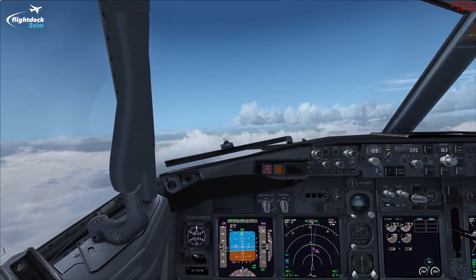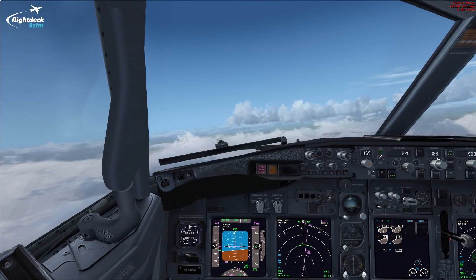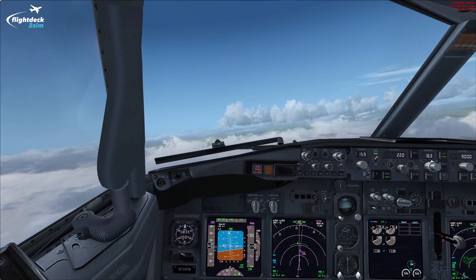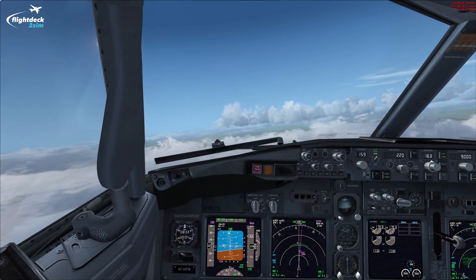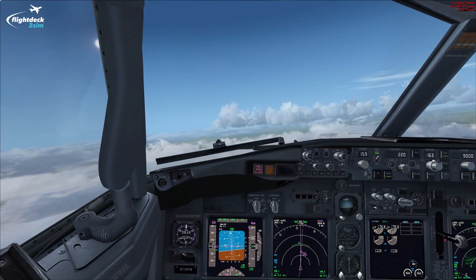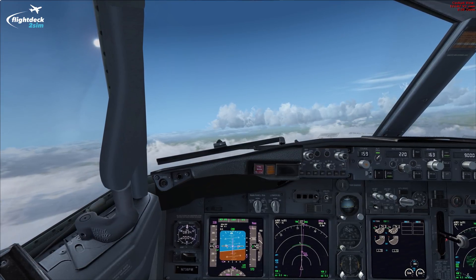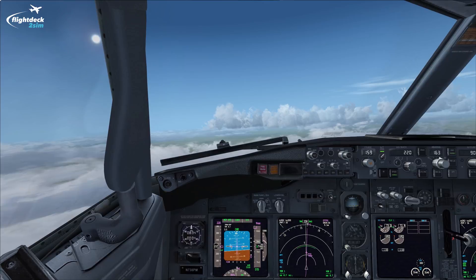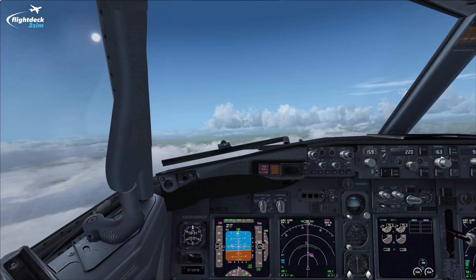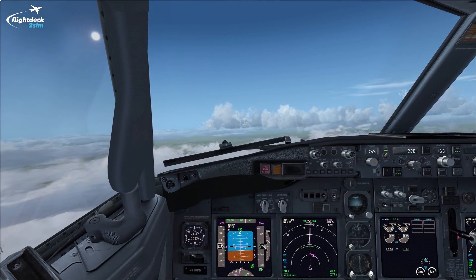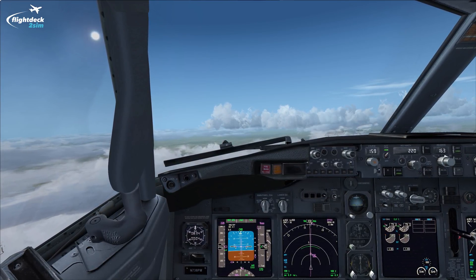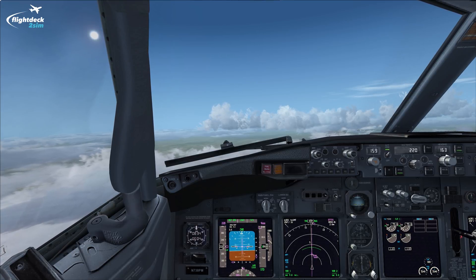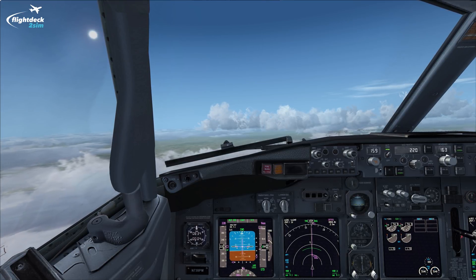Anyway guys, that was the NADP1 departure out of East Midlands Airport on the Daventry 3 November. I hope you found that interesting and learned something new. If you have any questions about noise abatement departure procedures and how we can apply them, feel free to leave that in the comments section. Don't forget to like and subscribe. Fly safe - I'll see you for another Flight Deck 2 Sim tutorial in the very near future. Take care, bye!